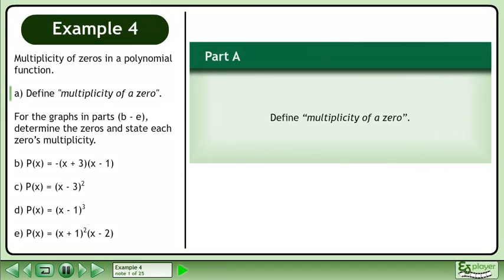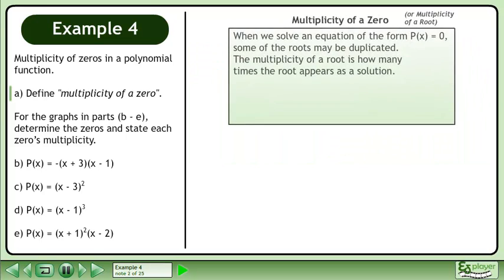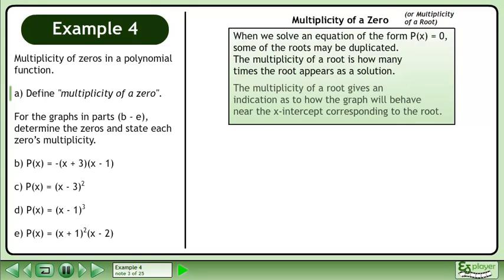In this example, we will learn about the multiplicity of zeros in a polynomial function. We'll define multiplicity of a zero. When we solve an equation of the form p(x) = 0, some of the roots may be duplicated. The multiplicity of a root is how many times the root appears as a solution. The multiplicity of a root gives an indication as to how the graph will behave near the x-intercept corresponding to the root.